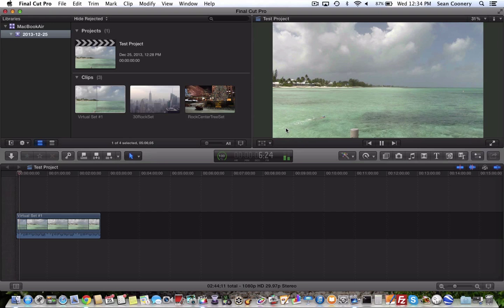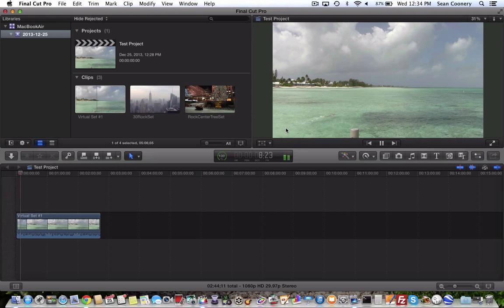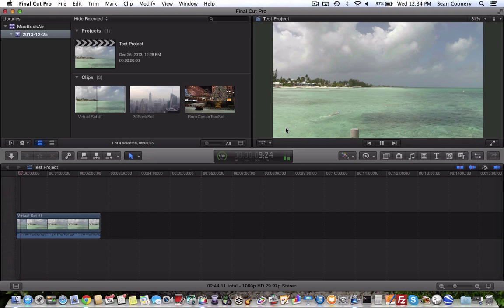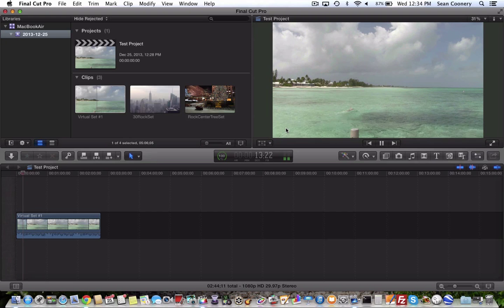So that's how to blade a clip within the latest edition at the time of posting this video of Final Cut Pro 10, which is version 10.1.